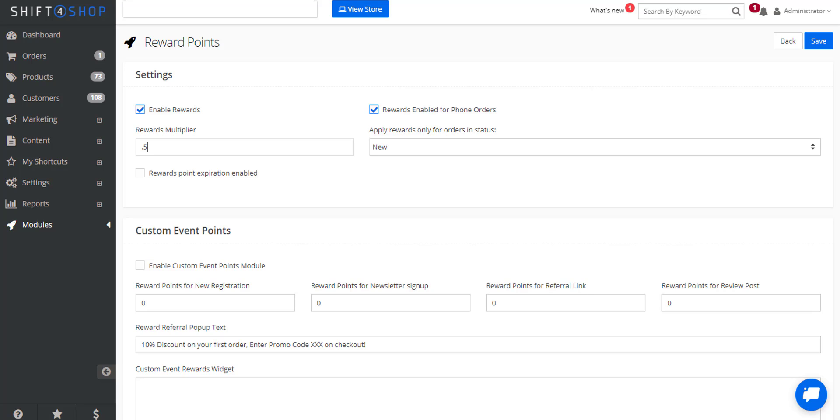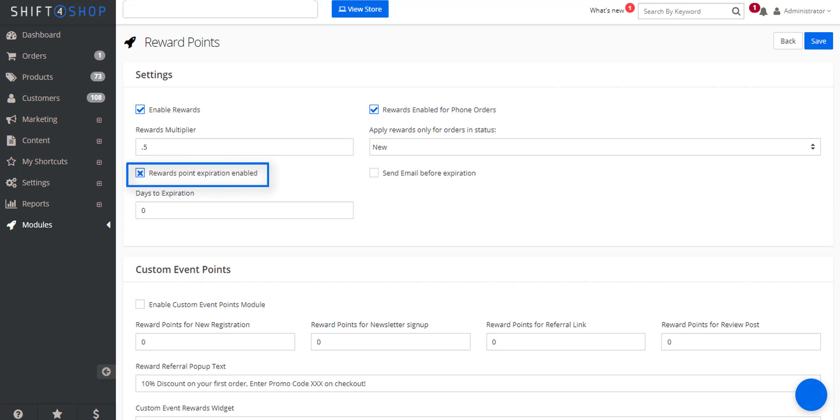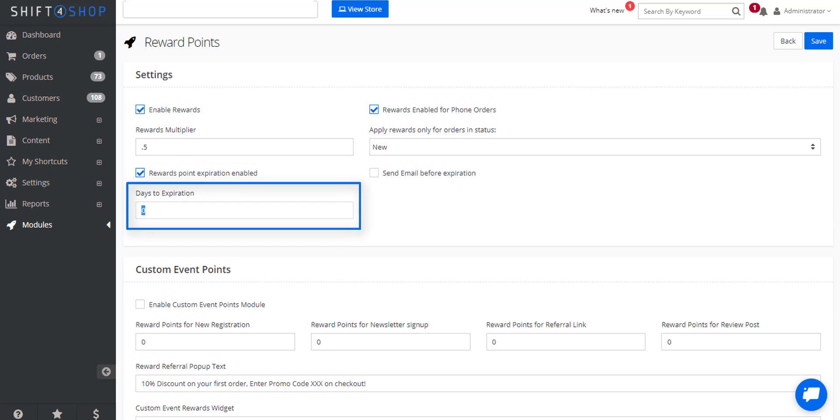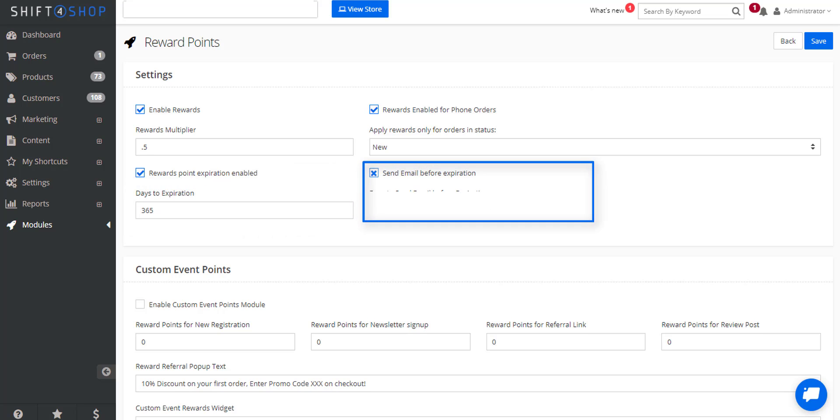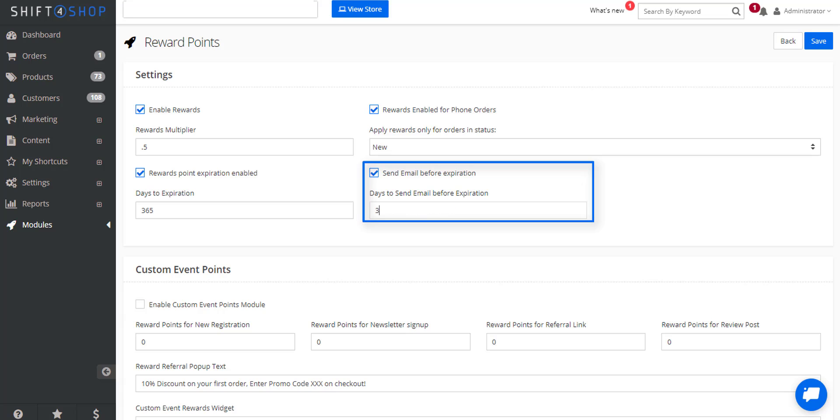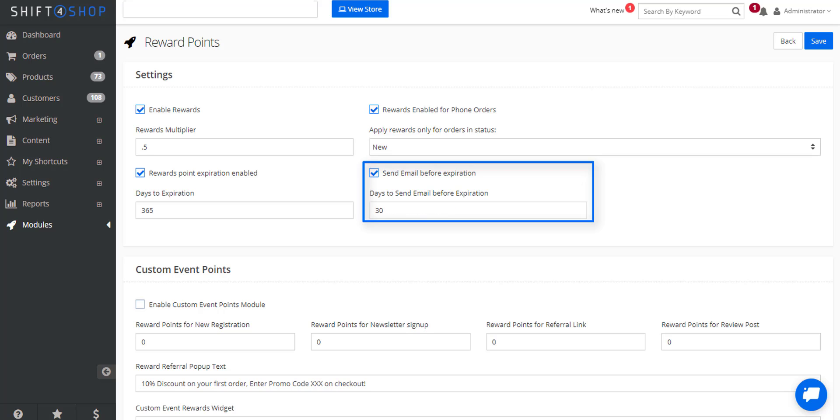If you want your rewards points to expire you can then click this option and you have two other options. You can determine how many days it expires, so let's say one year. You can also have an email sent out before the expiration by default.